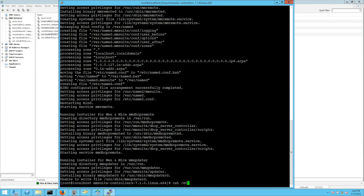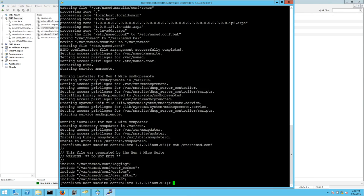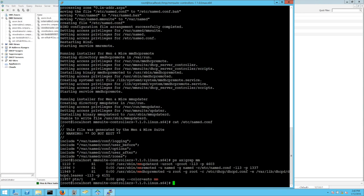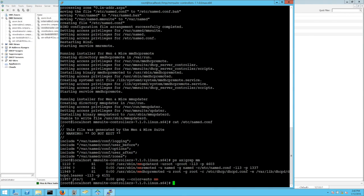And I want to do a cat on the named.conf. Well, you can see, okay, it's the bind configuration. When I do a ps and grep for MM, I get the MMUpdater, MMRemoteD, and MMDHCP remote, the DHCP server controller, the DNS server controller, and the updater. The updater will always be installed when you install one of the services. This has the reason because the Menomize suite will update automatically the agents if you install the new version. And that's the reason why the updater will always be installed by default.